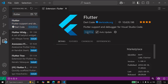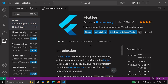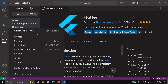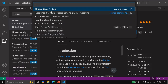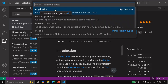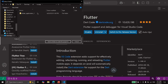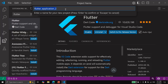We are going to install it, and we are going to open the command palette. We are going to look for Flutter new project, select application, and we are going to select where we are going to store our app. So we are going to save it here, and we have to specify a name. I'm going to call it my first app.